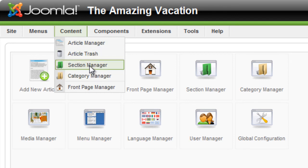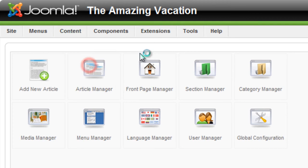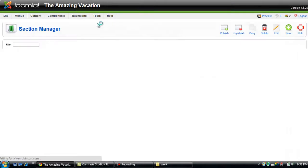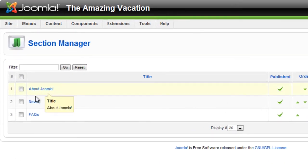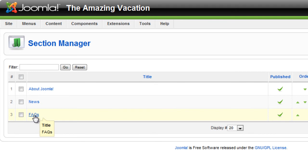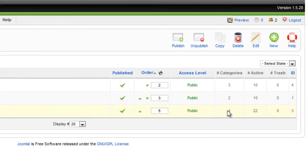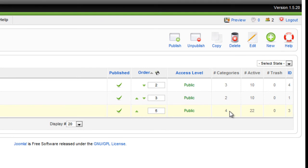I'm going to go to Section Manager. As you can see, there are three sections created, and FAQs is one of them. You can also see that there are four categories in the FAQs section.